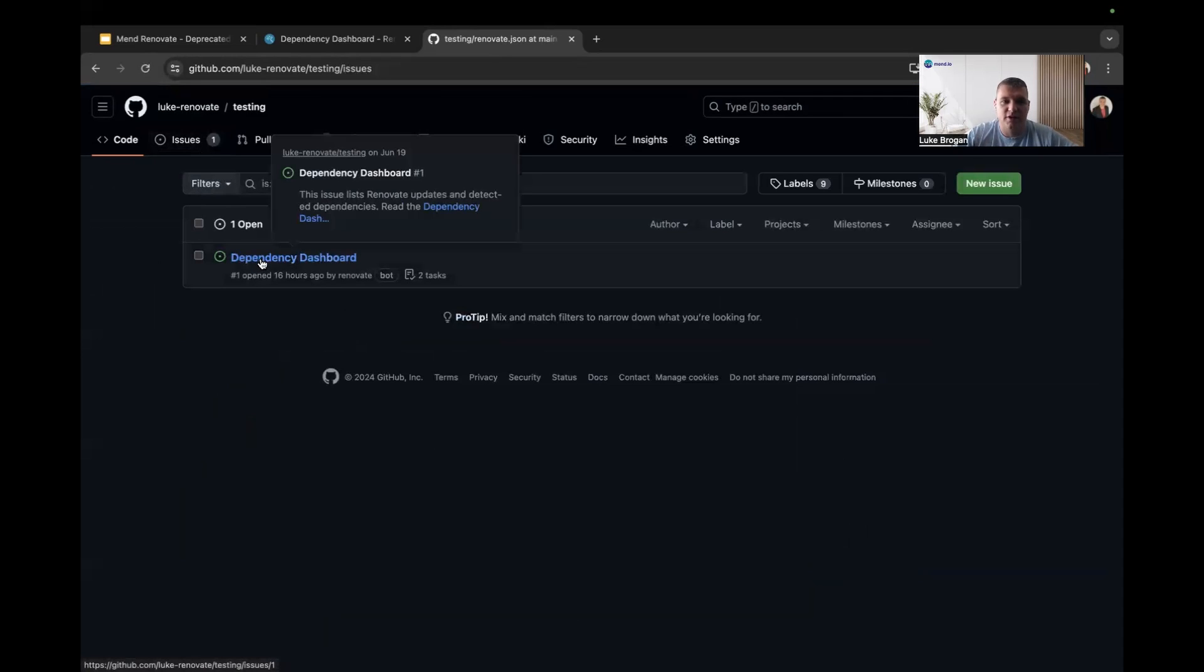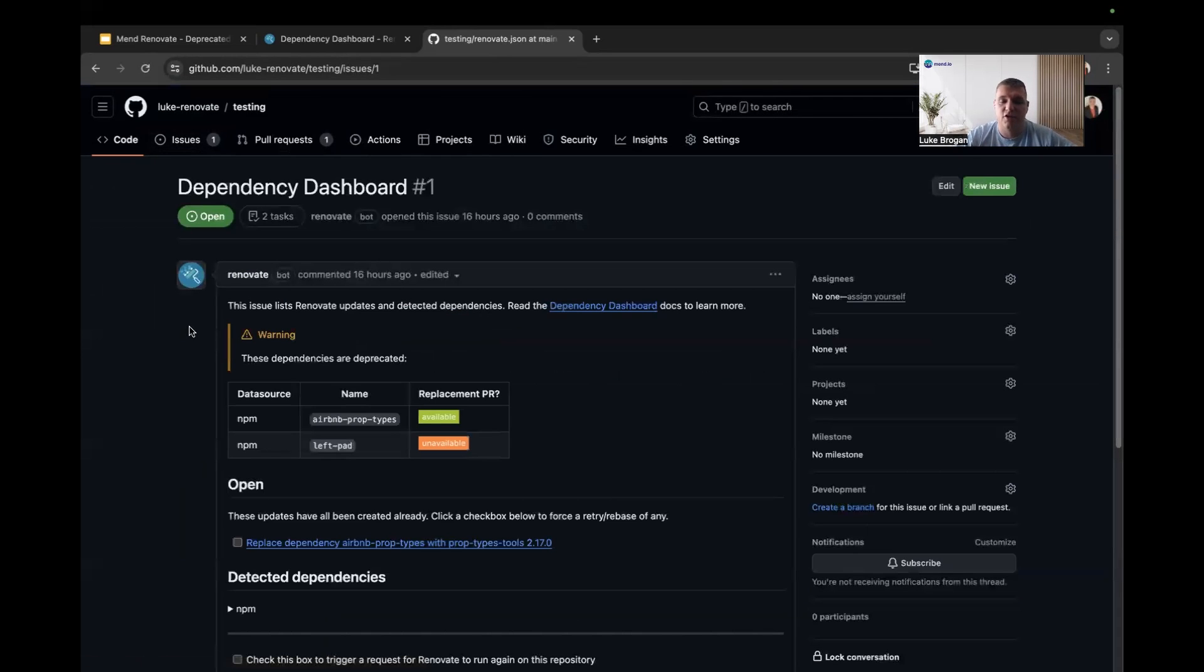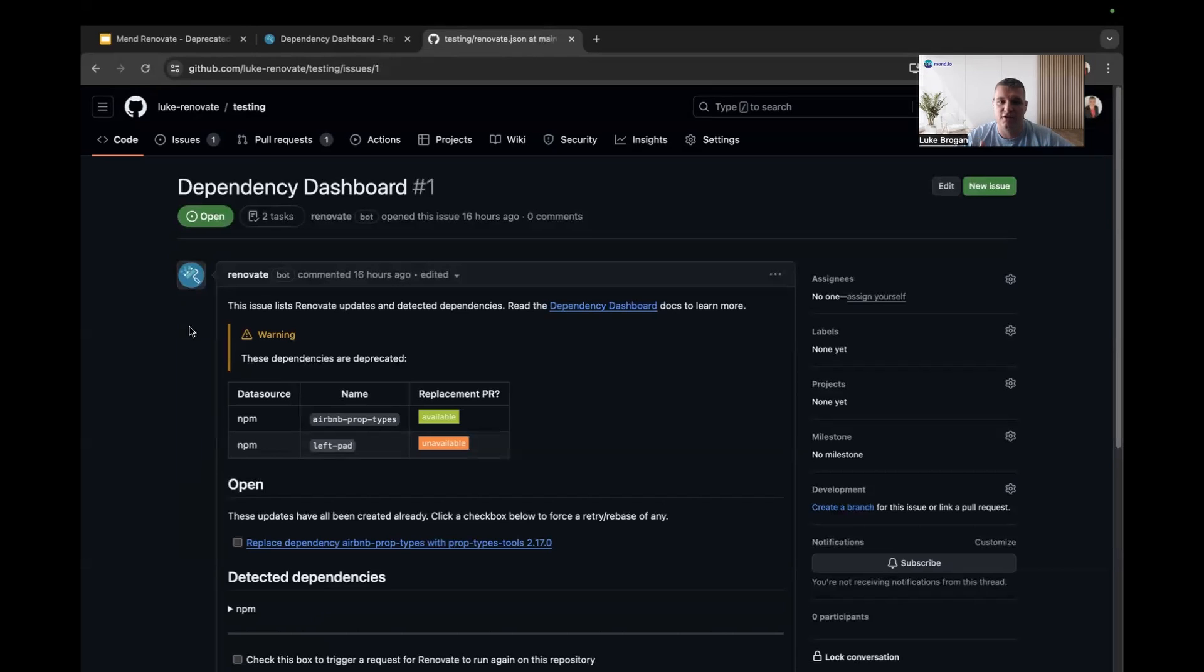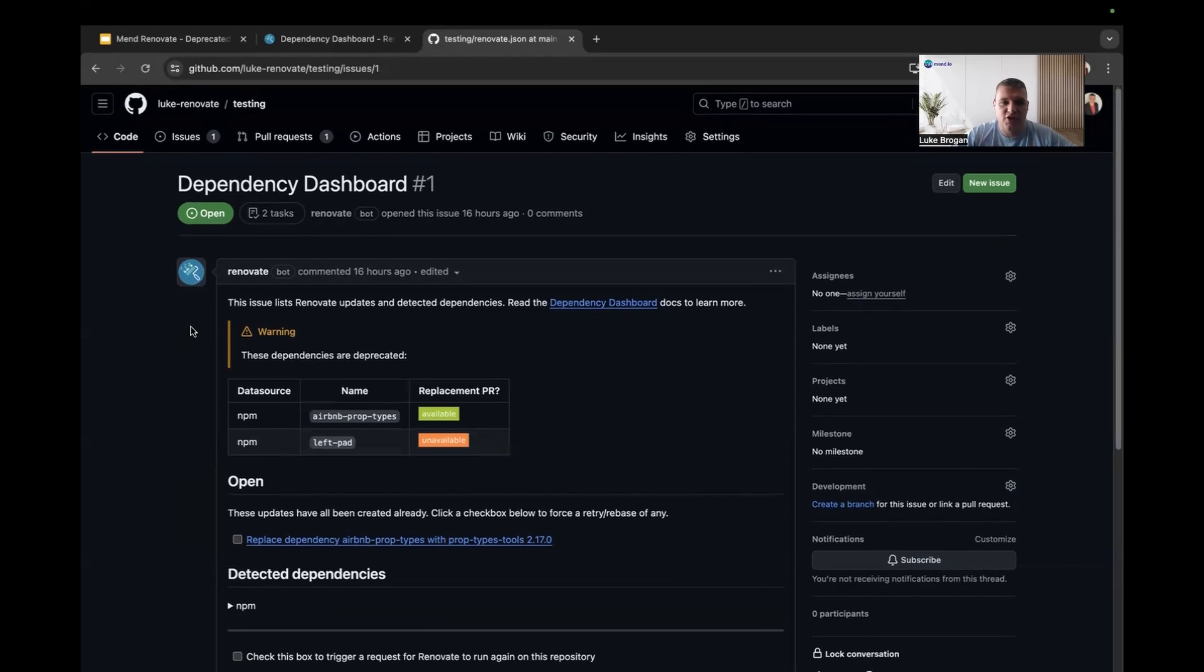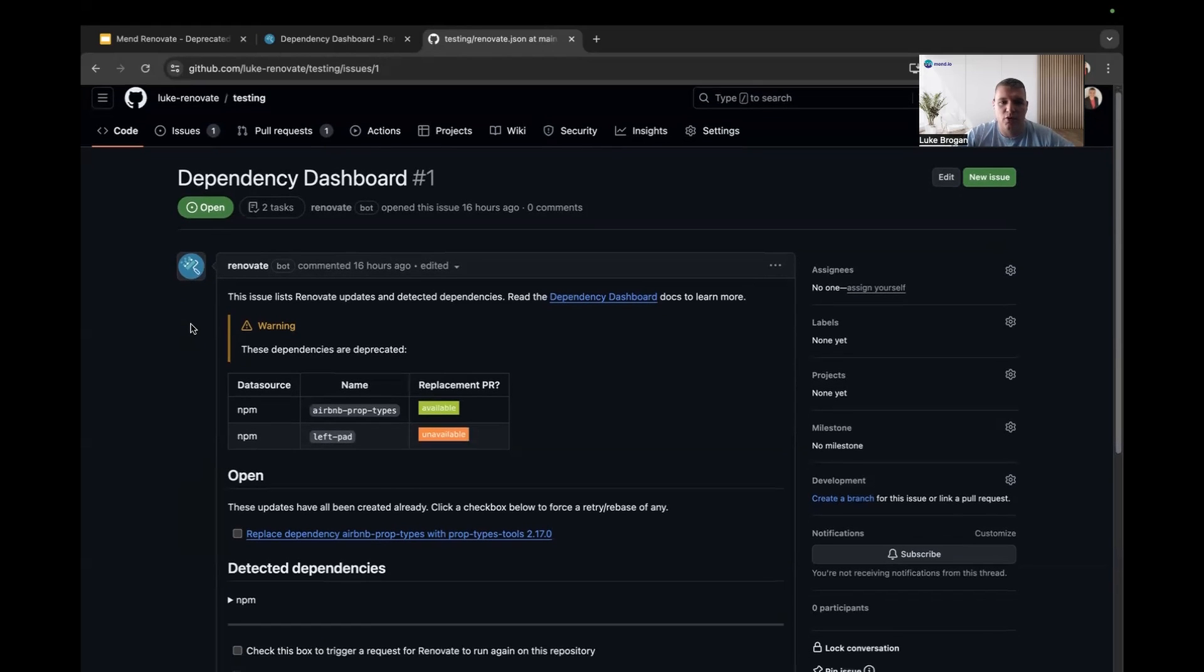Now the dependency dashboard lives under the issue tab, and this is a great way to manage your dependencies and any workflows which you may have around your open source software. So this new feature will tell you about any dependencies which are deprecated, which is really important for software quality and security.